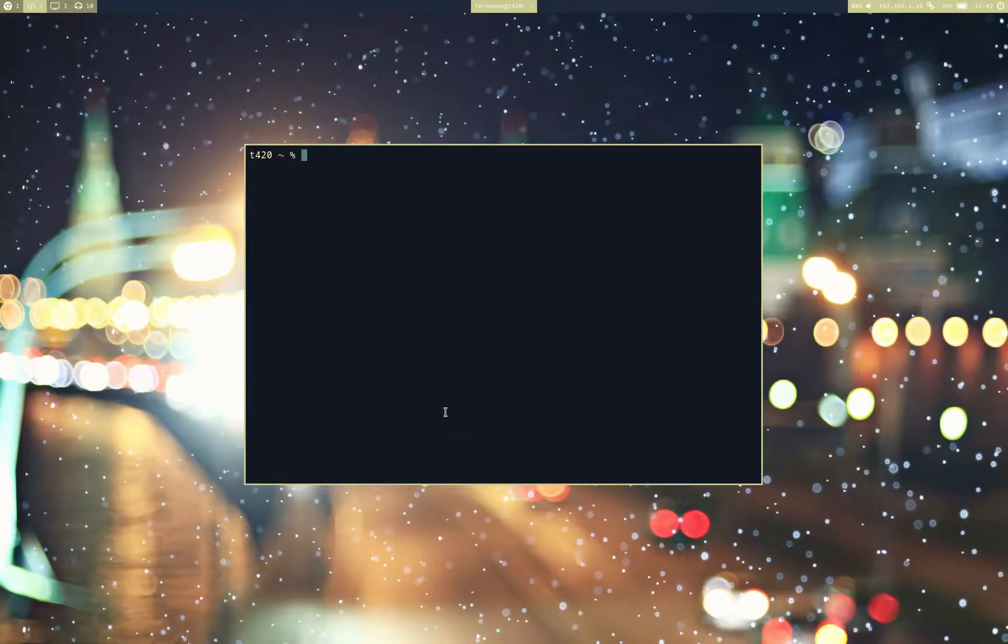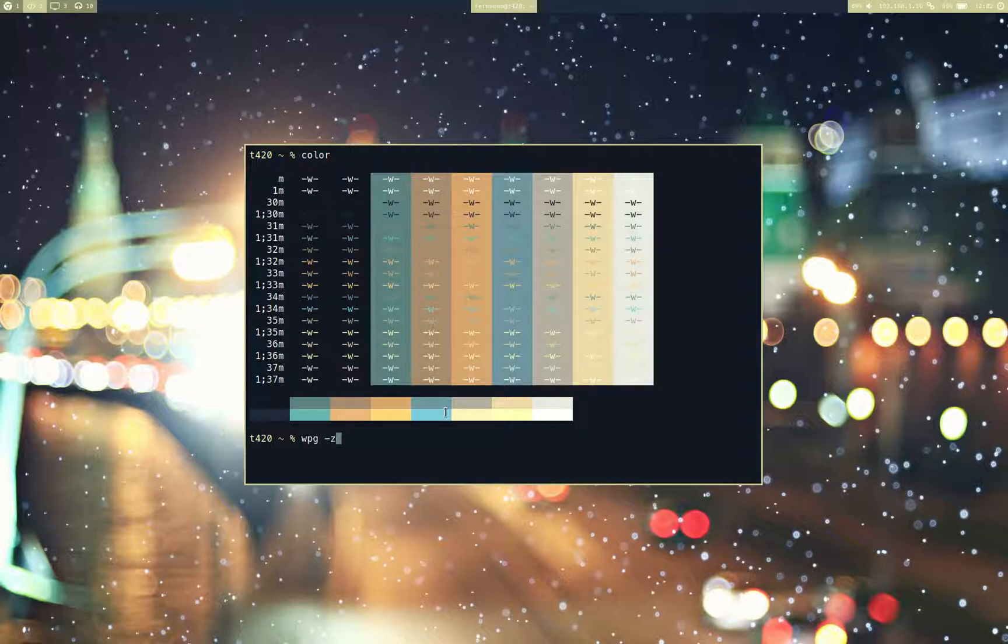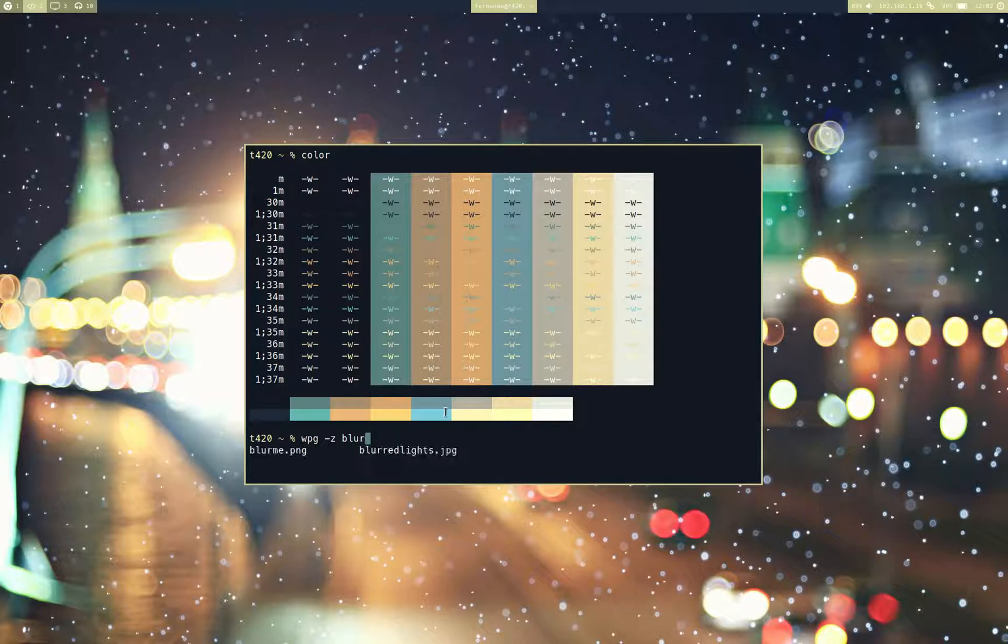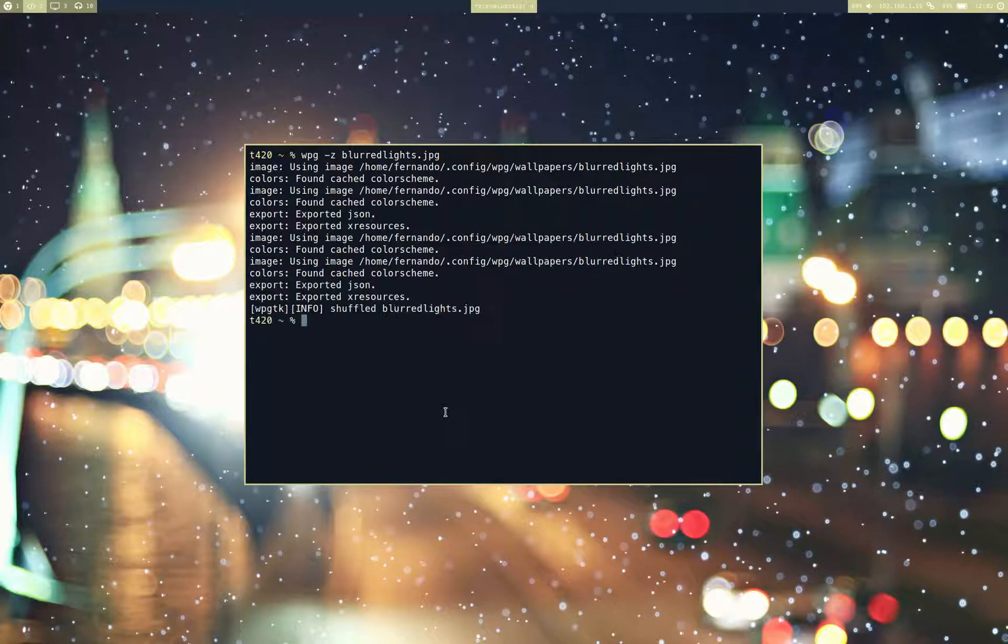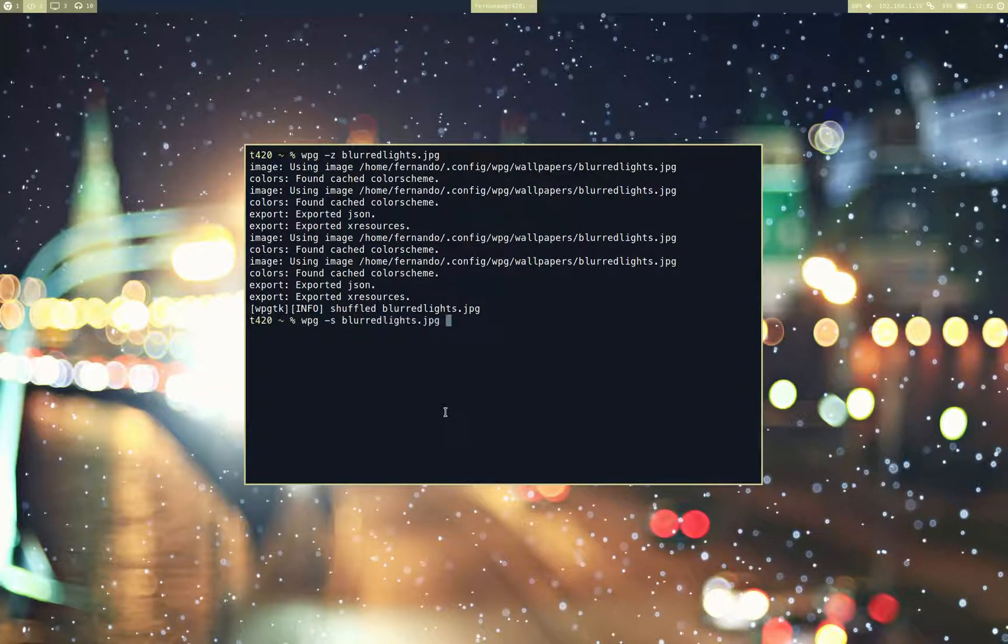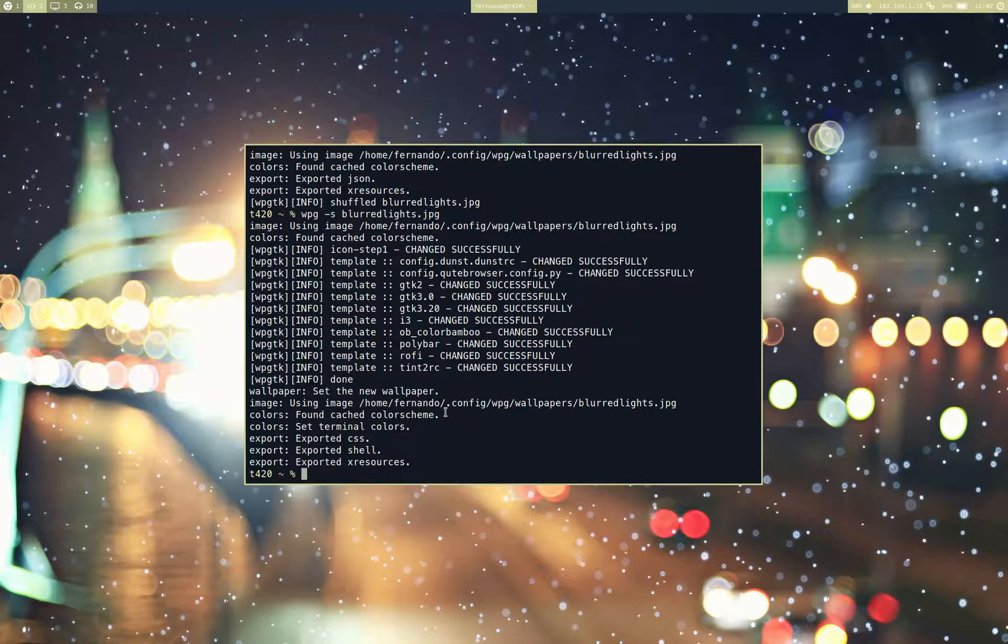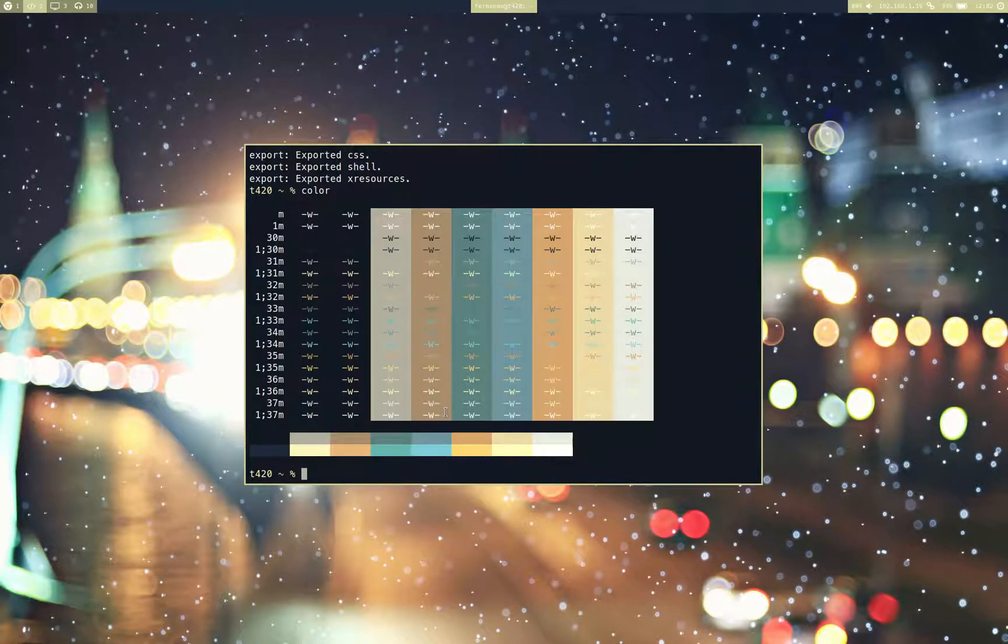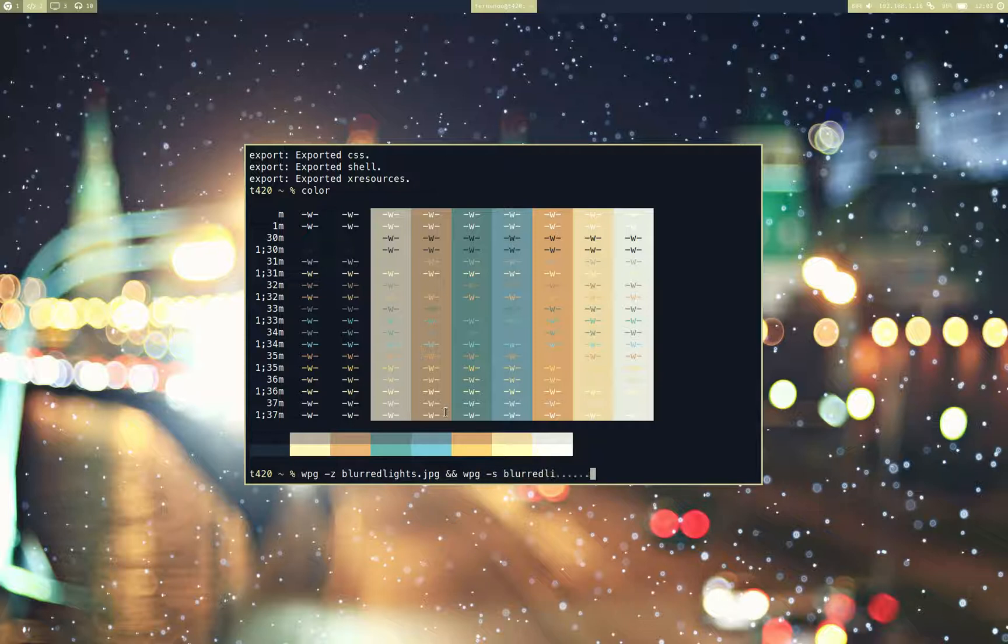As you can see, a color scheme was generated. And maybe I don't like the order in which Pywal put the colors in, so I can just shuffle this color scheme around. And you will be able to see immediately that the colors moved around. It's actually pretty useful to use this until you like what you see.